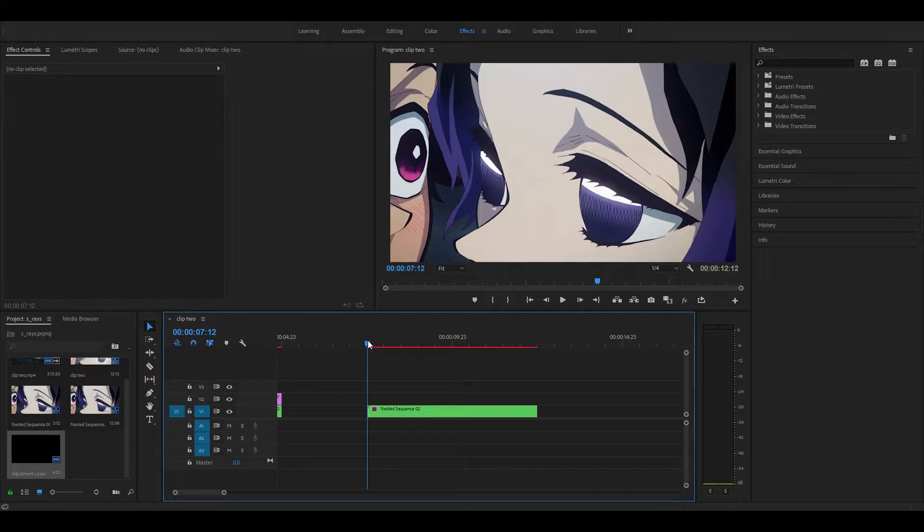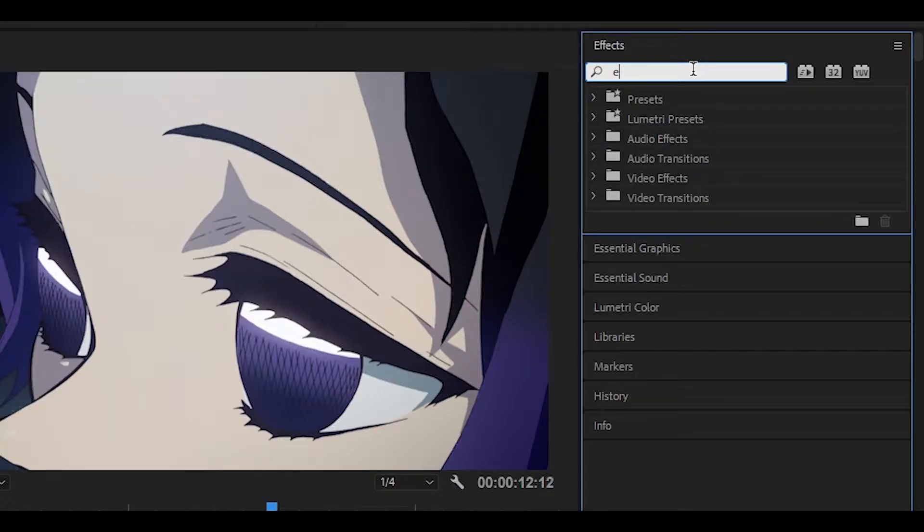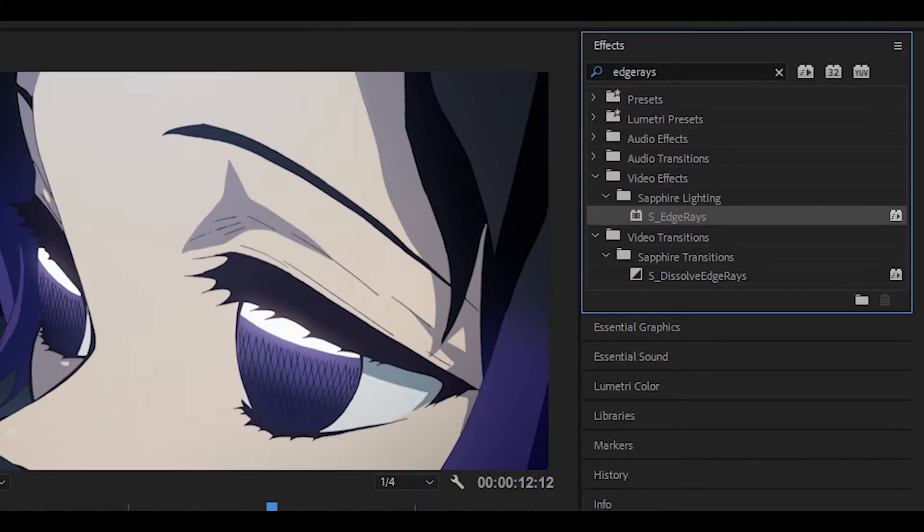First of all make sure to have your clip ready. Once you have done that, add an adjustment layer on top. In the effects box search for edge raise - it should be this one underneath sapphire lighting - so drag it onto your adjustment layer.